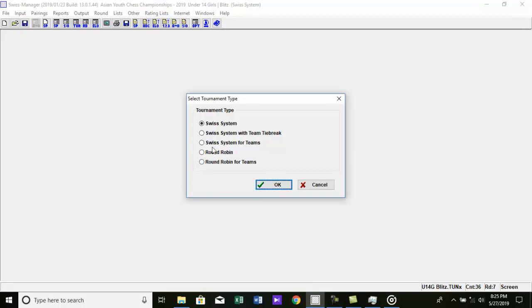Now the Tournament Selection dialog appears. Here you can select the tournament type. 1. Single Swiss System Tournaments. 2. Swiss System